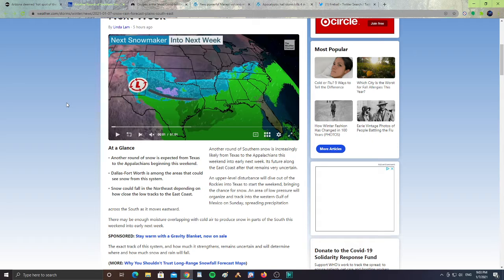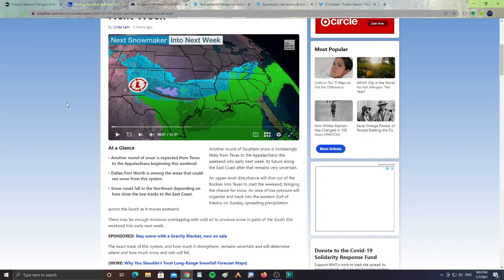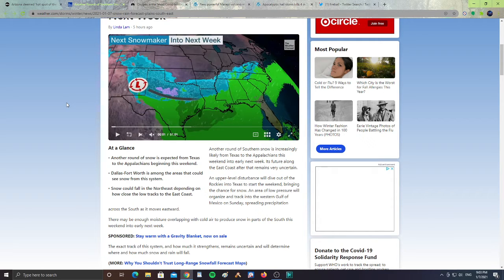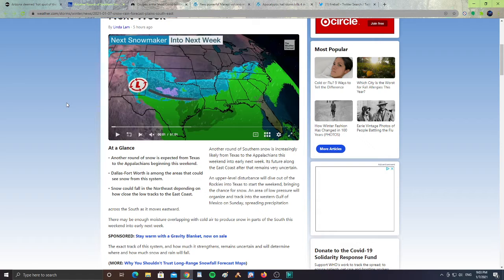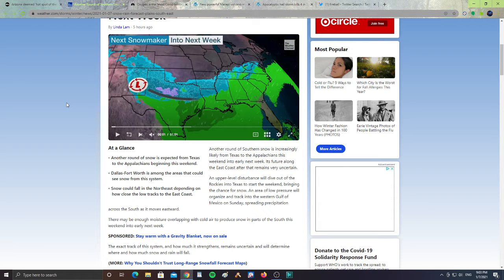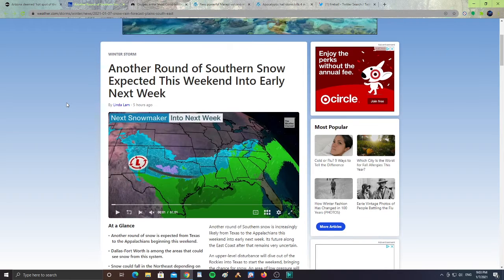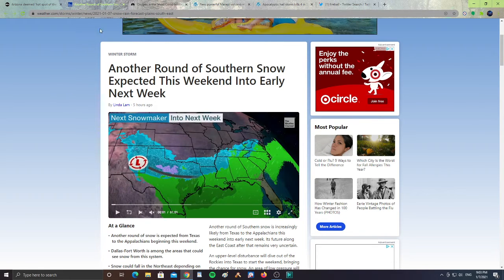An area of low pressure will organize and track into the western Gulf of Mexico on Sunday, spreading precipitation across the south as it moves eastward. There may be enough moisture overlapping with cold air to produce snow in parts of the south this weekend into early next week. So we get another round of snow expected from Texas to the Appalachians beginning this weekend. Dallas-Fort Worth is among the areas that could see snow from the system. Snow could fall under northeast depending on how close the low tracks to the east coast.